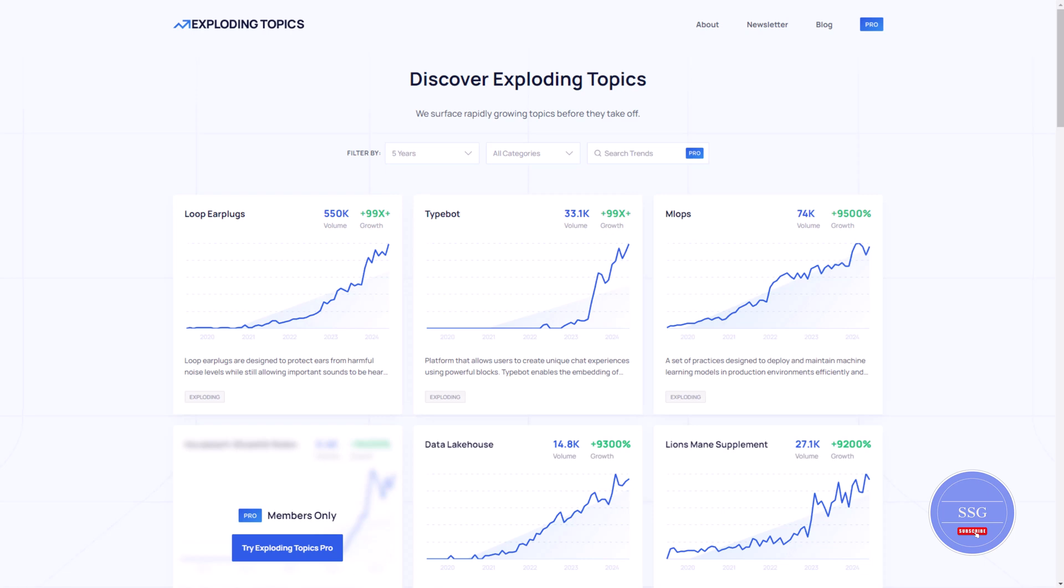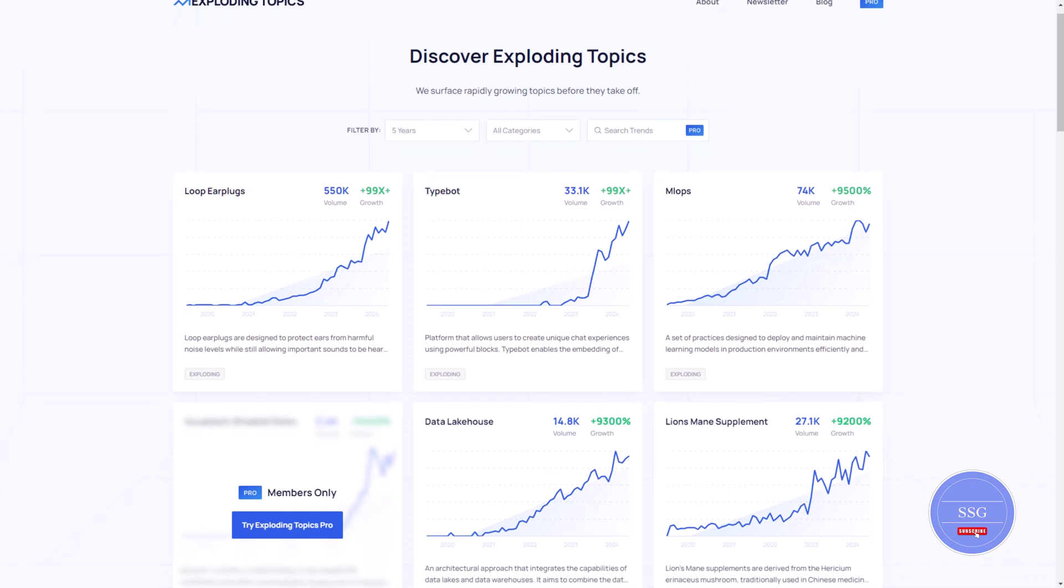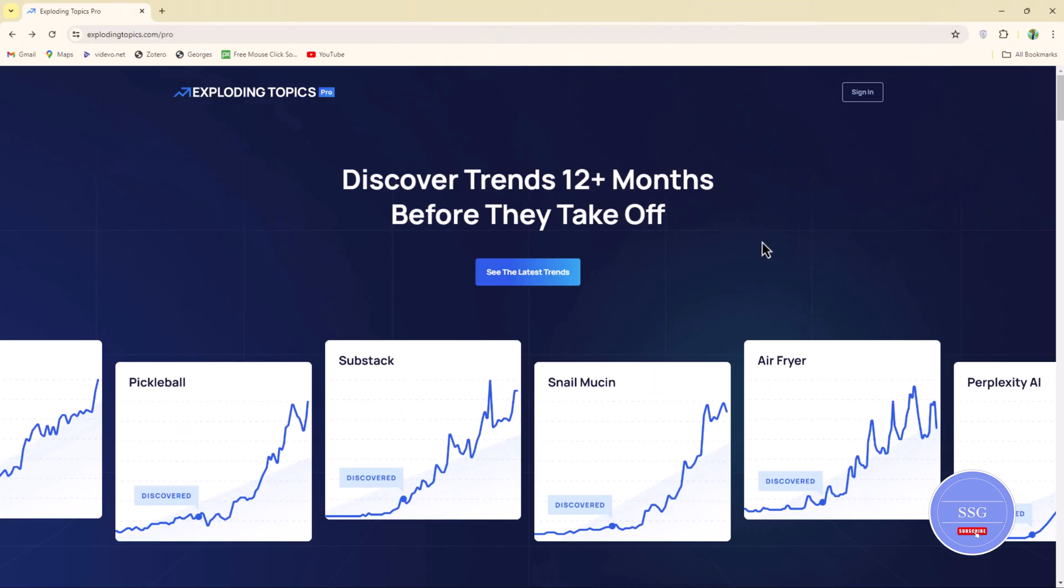And there you have it. Ready to become a trend hunting master? Head over to Exploding Topics today, sign up for your free trial and start exploring.